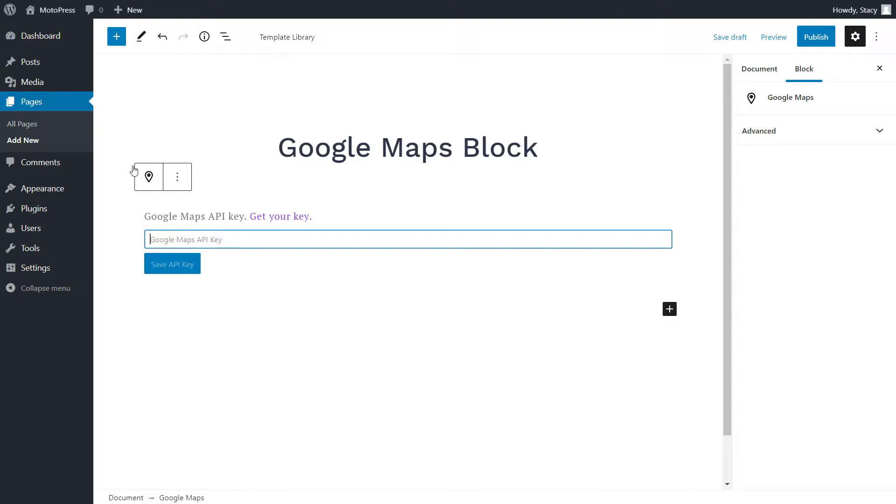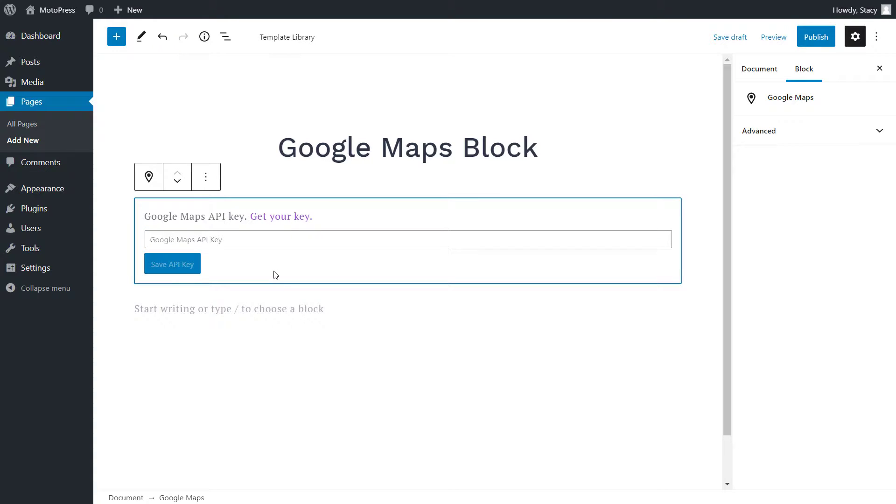In order for your website to communicate with Google Maps and access the service, you need to insert a Google Maps API key. It can be created in your Google account, but I will not show you how to do it in this video because the instructions from Google often change. However,